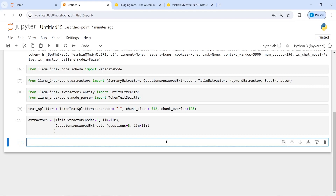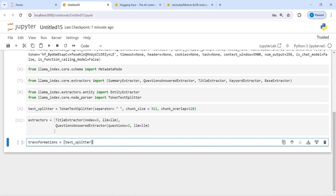Now we will create a transformation, which is going to be a combination of text_splitter plus extractors. I will make a variable transformations and set it to text_splitter plus extractors.